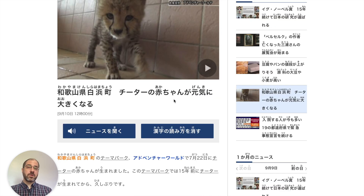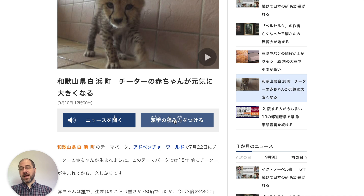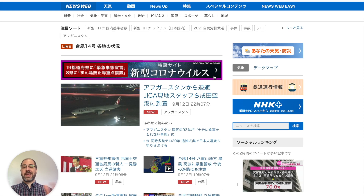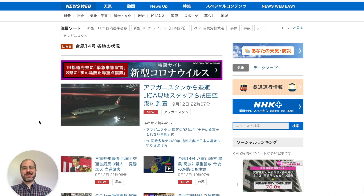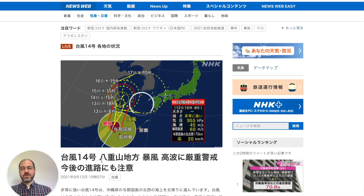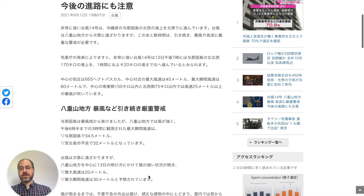Another great thing about NHK NewsWeb Easy is that it also has a recording where you can listen to the articles. You can turn the furigana off and on — it's very good for beginners. And of course Yomi-chan works with any website. I like to read a news article a day to try to learn new vocabulary and see what's happening in Japan. You can go to an article and look up something like Taifu Juyongo — high waves, heavy seas — and it gives you the pronunciation Takanami, so you can read through articles easily.